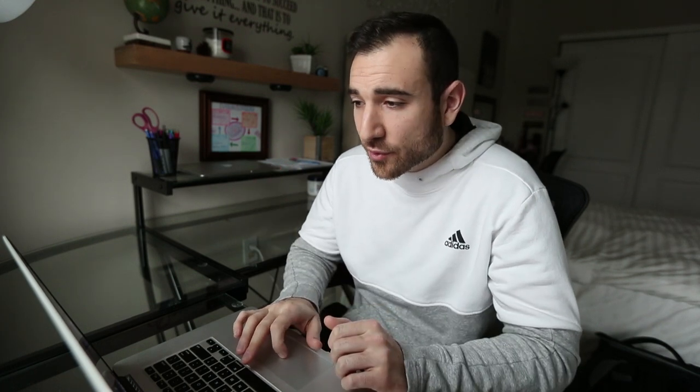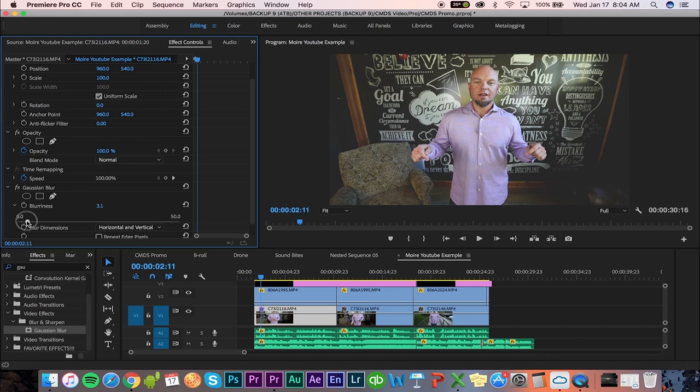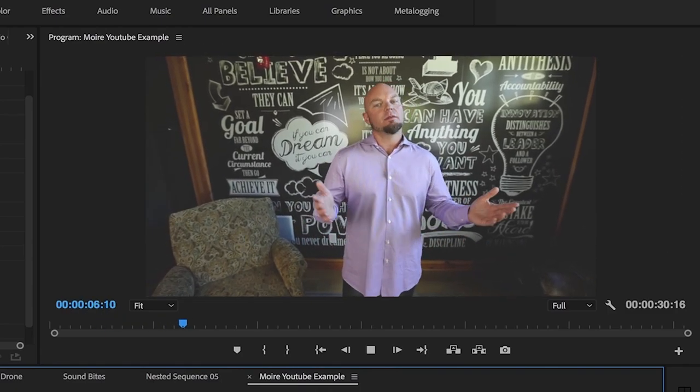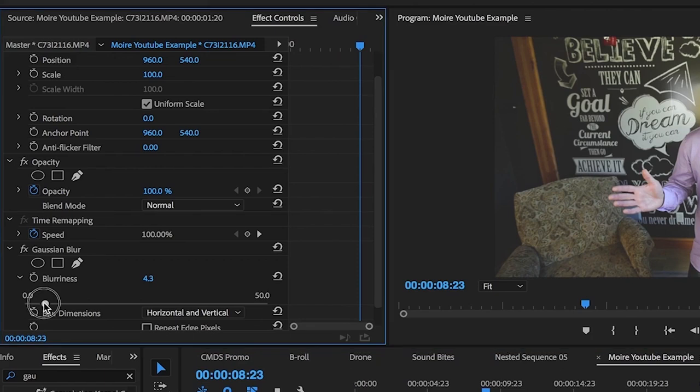What Gaussian blur does is make the whole clip blurry — we want that — but we also want our subject's face to be sharp so it doesn't appear that the shot is blurry to the noticeable eye. We're going to step ahead one frame until we see the actual issue. You always want to start off small and build up gradually, so I usually put it around three or four just to see if it fixes the issue. Let's see — that's pretty good, maybe we can go five.